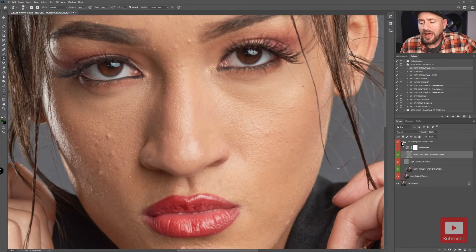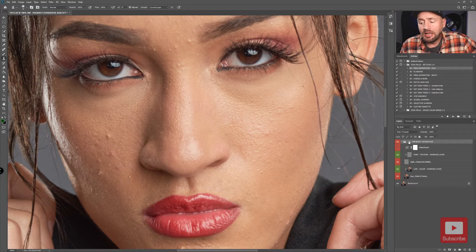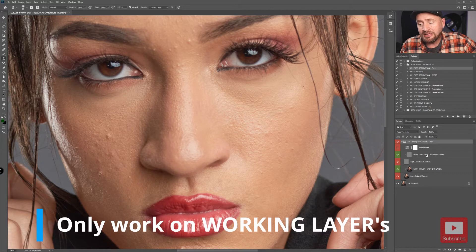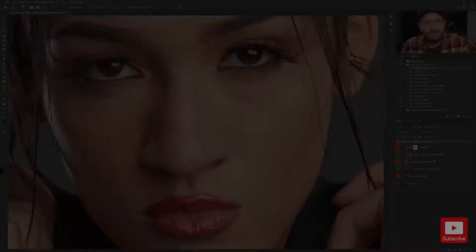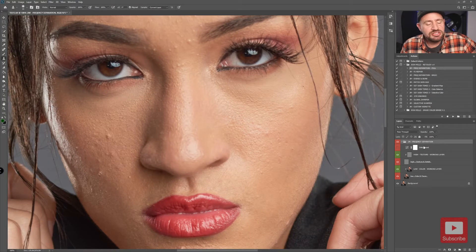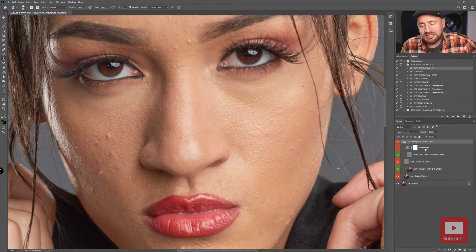Now we have our frequency separation layers in a frequency separation group in our layers panel. You will see a group called JM Frequency Separation containing all the layers. You will only be working on two layers: the high texture working layer and the low color working layer. I named them working layers so you know those are the layers you make your changes on. There is also an optional help layer called Detail Boost that I added to the action.